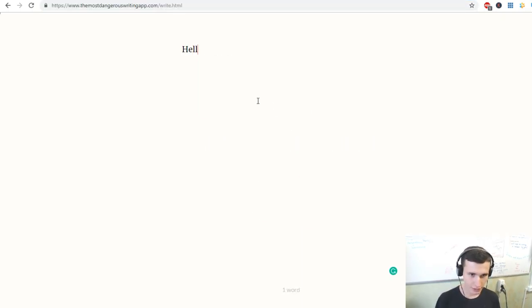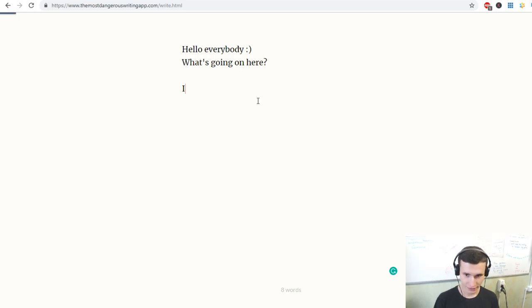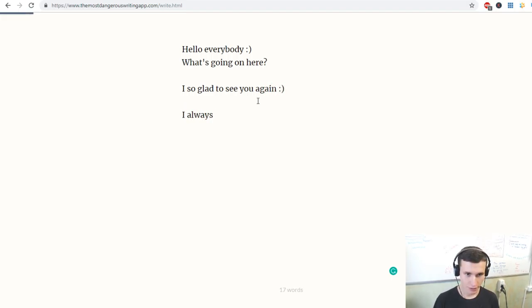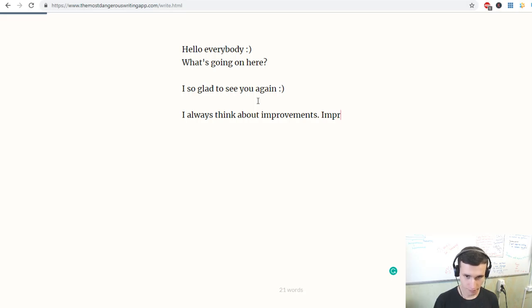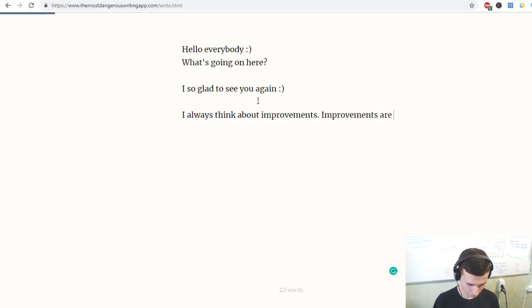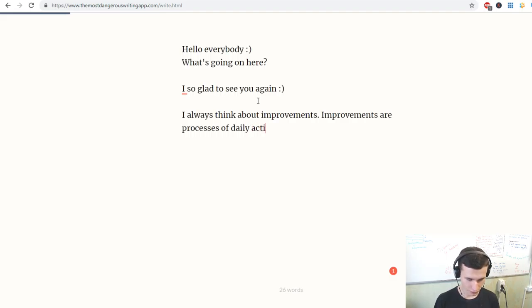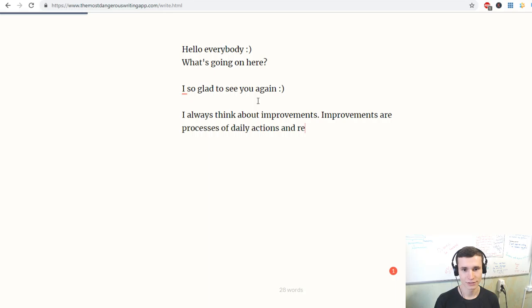Hello everybody, what's going on here? I'm so glad to see you again. I always think about improvements. Improvements are processes of daily actions and results.